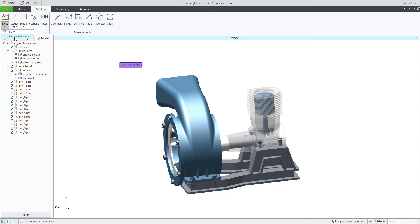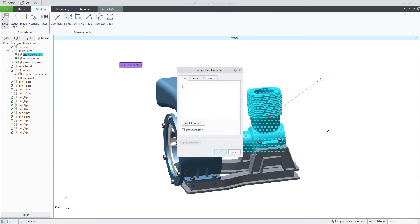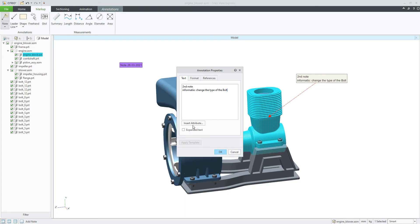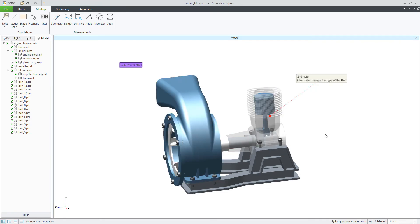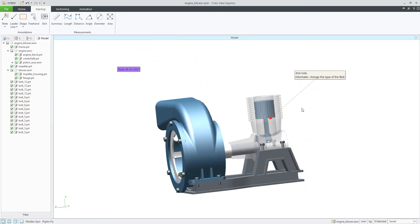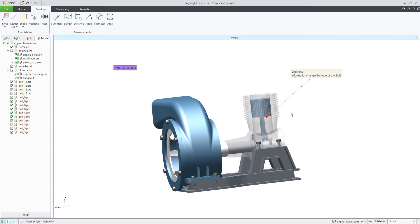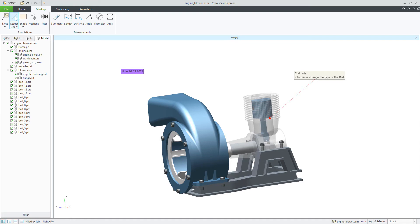Then we have a second option: note with leader. You can specify the leader type, select the object where the arrow comes from, and then specify the second node. You can specify more information and change the type of the bolt. You can specify your custom node, insert attributes, or jump to the formats and specify color, lines, and line width. If you spin the model, the note is automatically attached to the geometry.